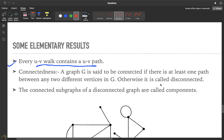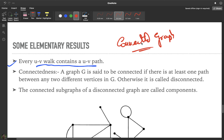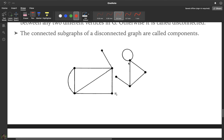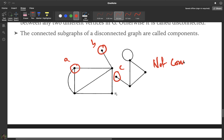Now we discuss a very important concept: connected graphs. A graph is said to be connected if there is a path between any two vertices in that graph. Otherwise it is said to be disconnected. For example, if a graph has two separate parts with no path between them, it is disconnected.